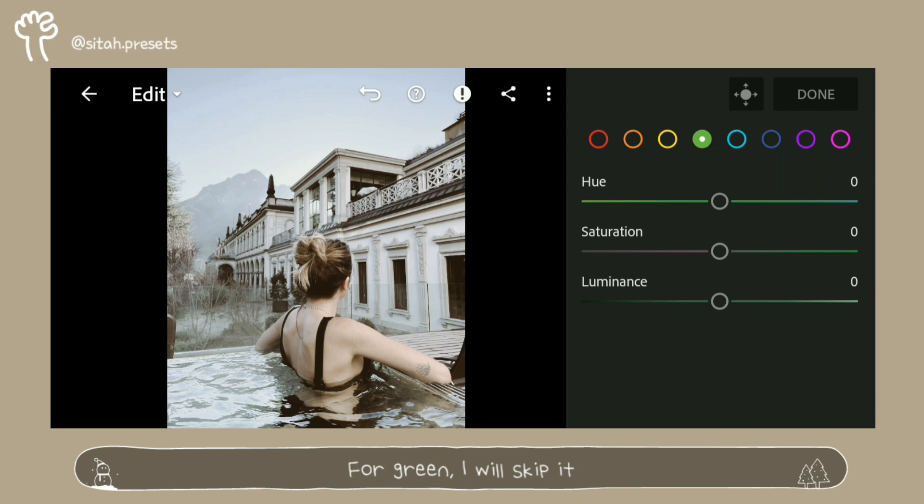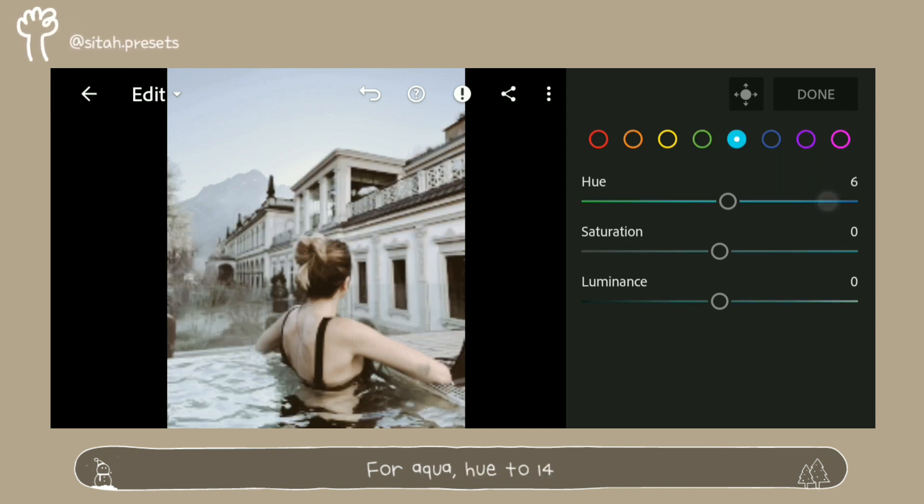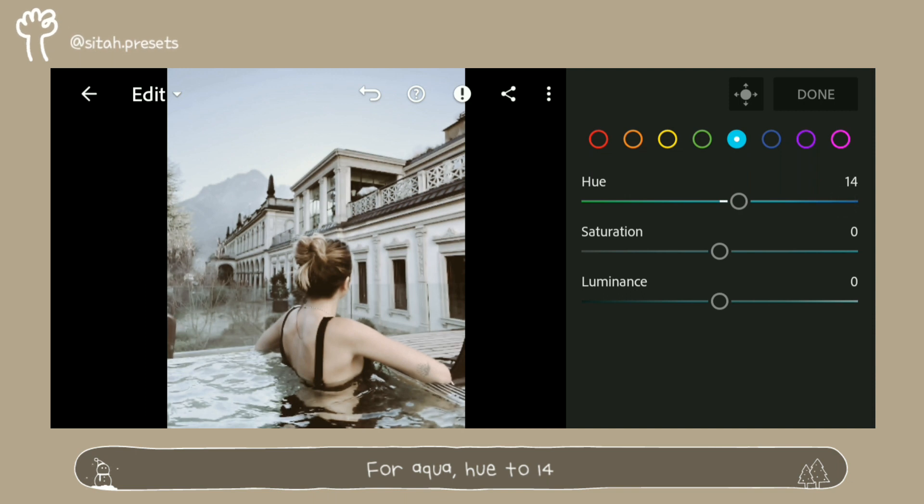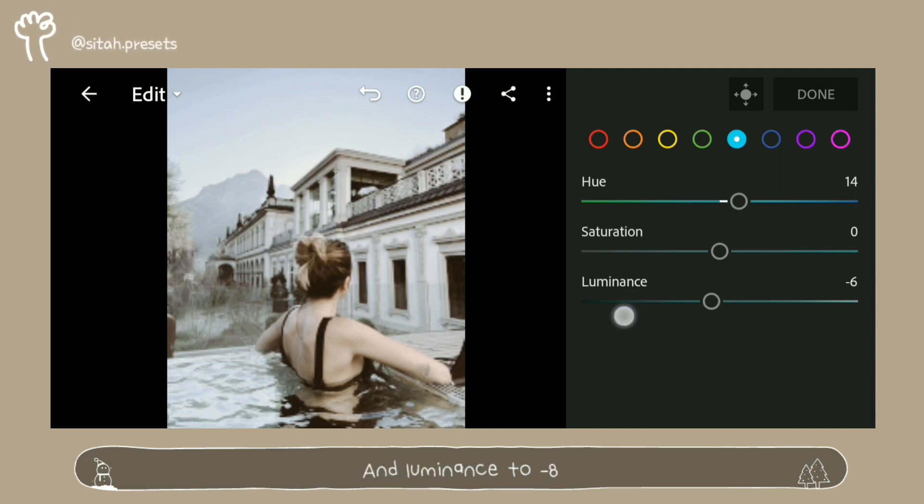For green, I will skip it. For aqua, hue to 14 and luminance to minus 8.